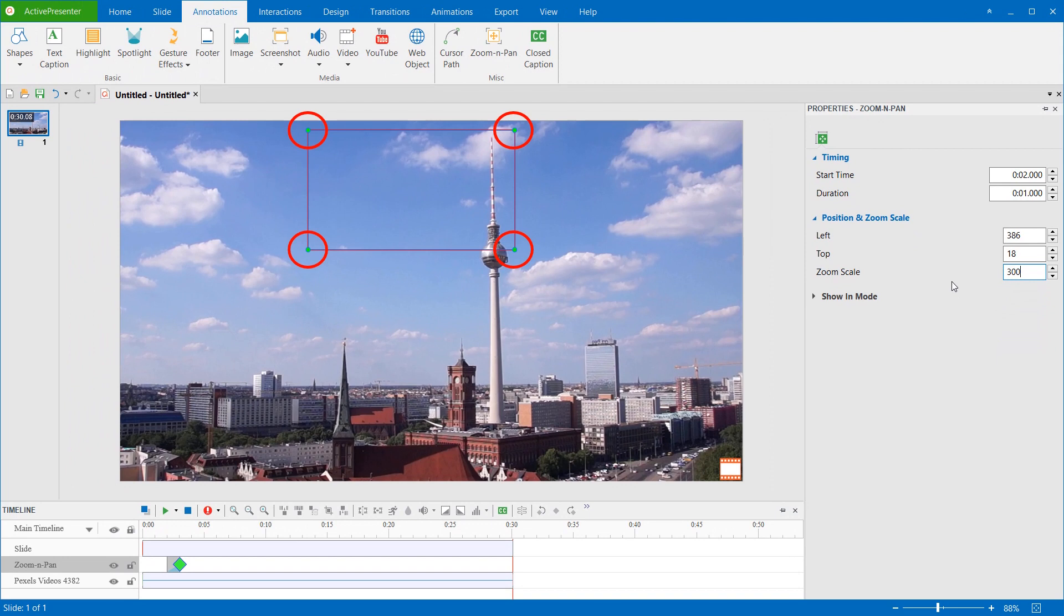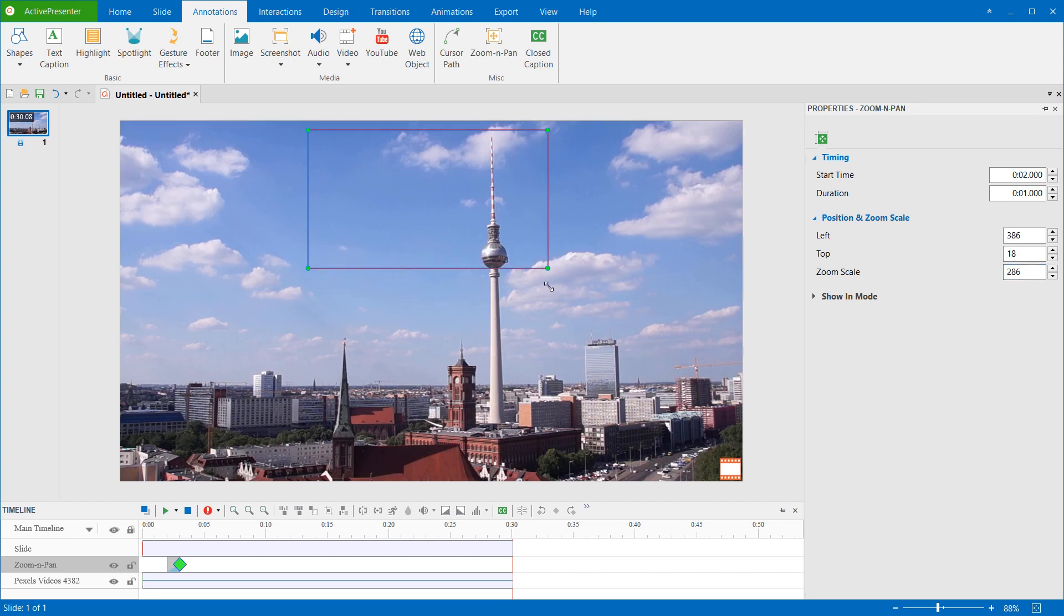Alternatively, you can hover the mouse over one of the four green handles until the mouse turns into a two-headed arrow, and drag the handle to change the zoom scale.